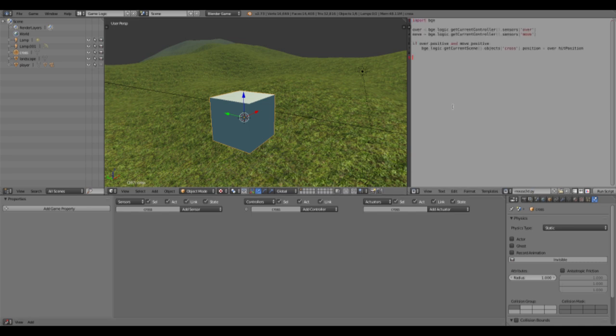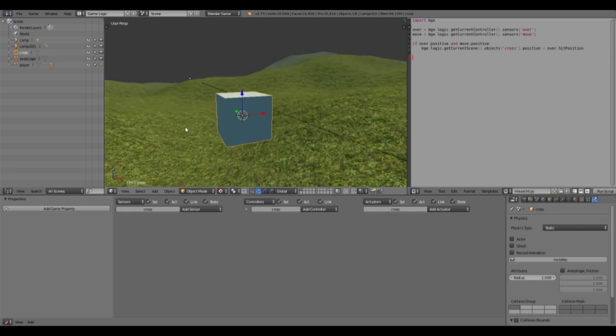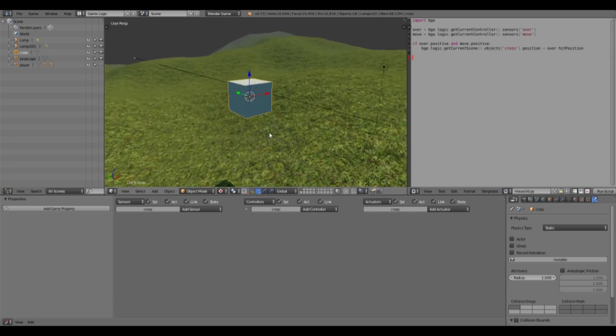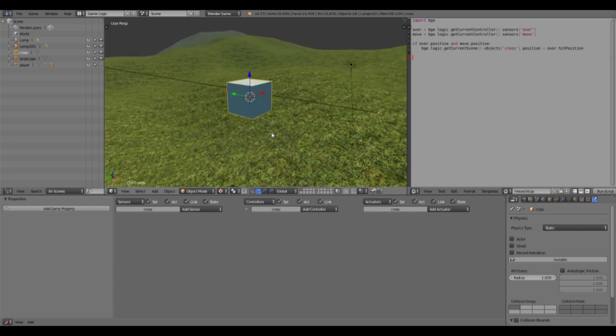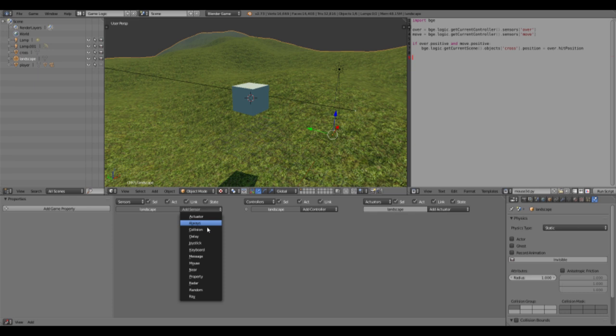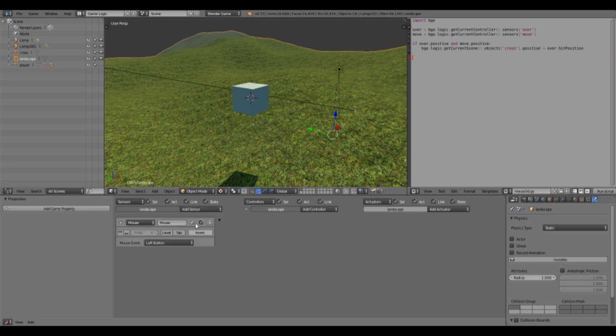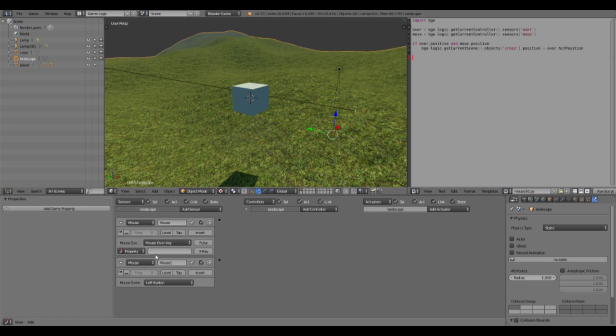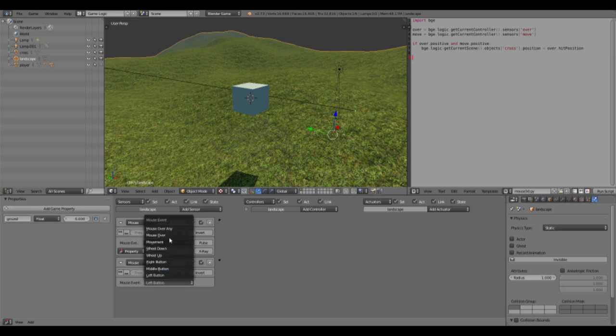Then all you need to do is select your ground plane, your landscape, and add two mouse sensors. One will be mouse over, and to restrict where we can place stuff, we will only have that possible over ground. And of course, our ground has to have the ground property.